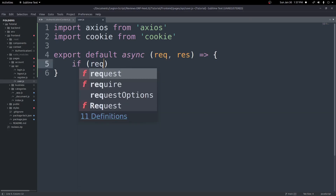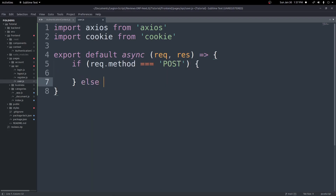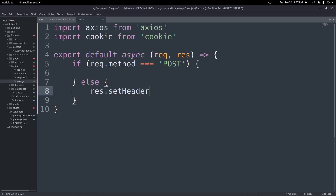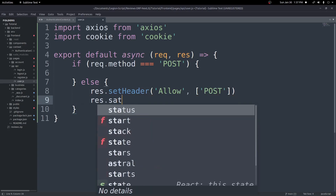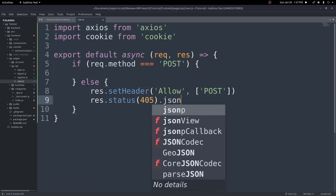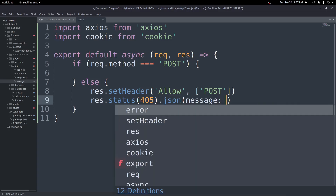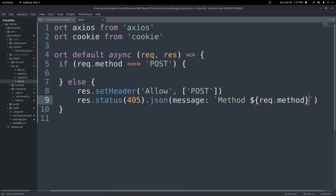Export a default async function taking request and response. First check if request.method equals POST. If it's not POST, we throw an error: set the header Allow to an array of ['POST'], then return res.status(405).json with a message saying the method is not allowed.